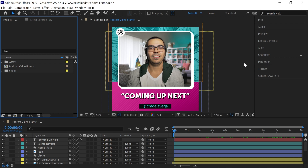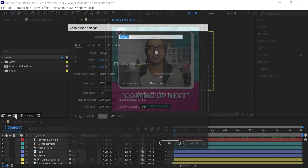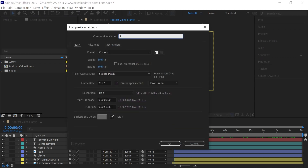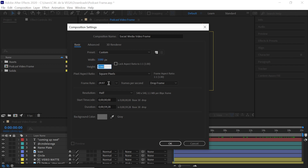You'll see how quickly you can build one and how easy it is. To get started, let's create a new composition. Go over to the comp icon and let's call this 'video frame' — the full name is too long. Set it to 1080 by 1080, and your frame rate should match the frame rate of your footage.